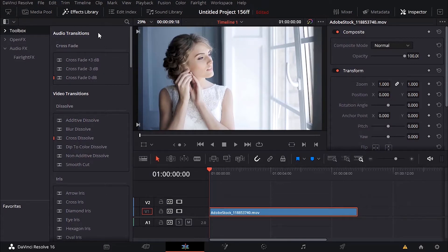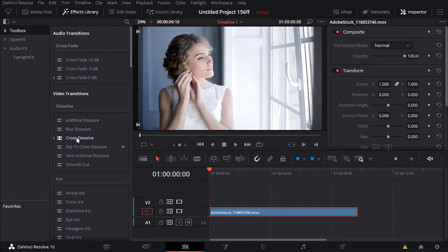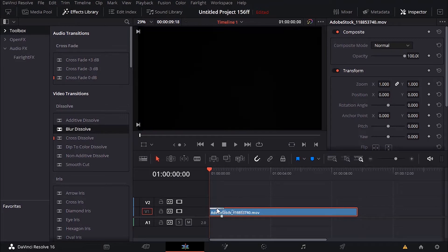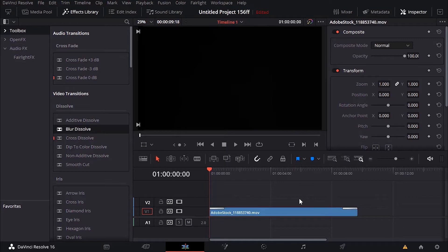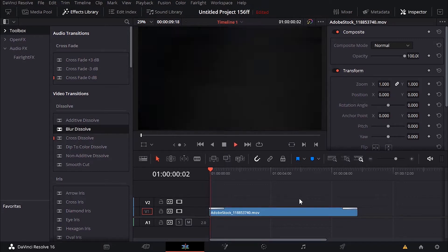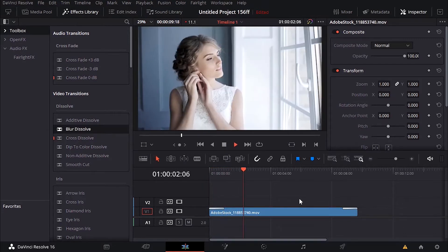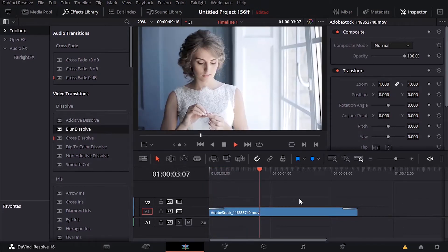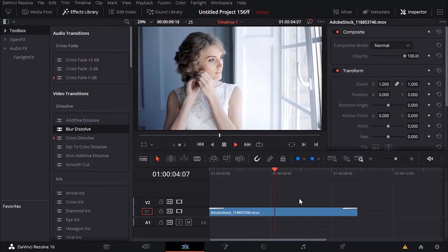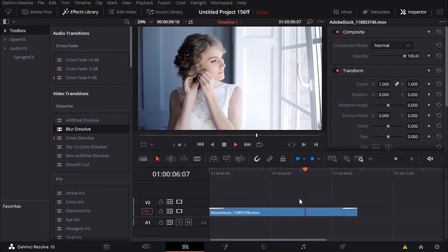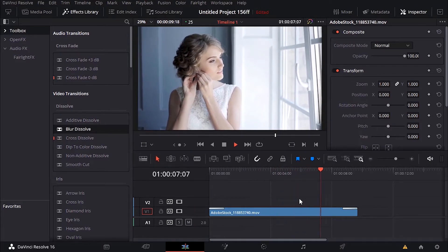We have the audio transitions and we have the video transitions. I decide for example to grab this blurred dissolve transition and put it on this clip. I can just find the right spot right here and then put it. Then I can grab another one and just find the right spot in here and put it.